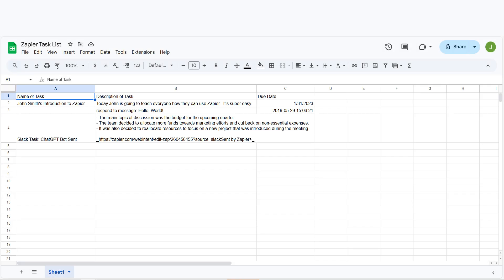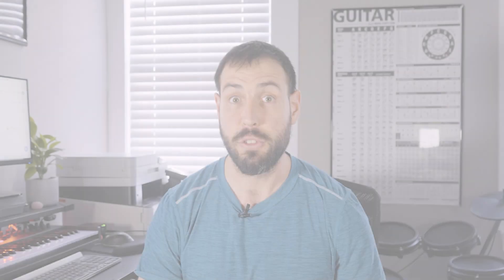This is ready to turn on. Now, whenever a message is sent out to our selected Slack channel, the message will automatically be logged into our Google spreadsheet as well.